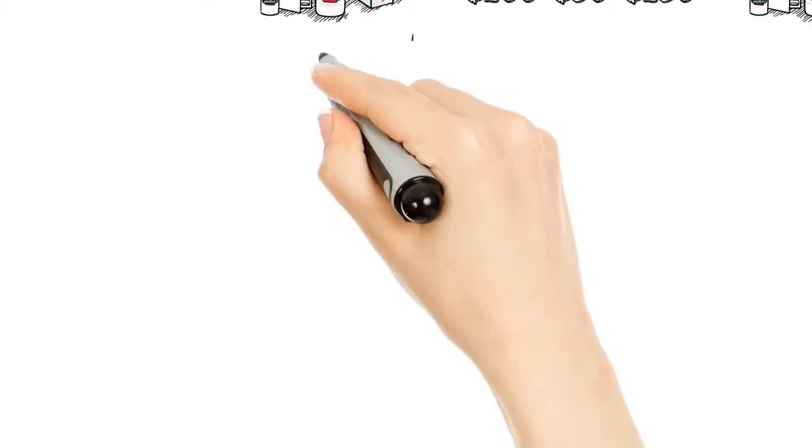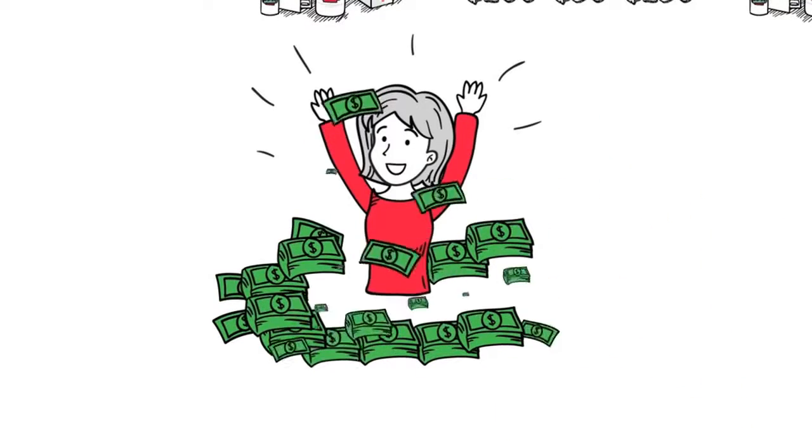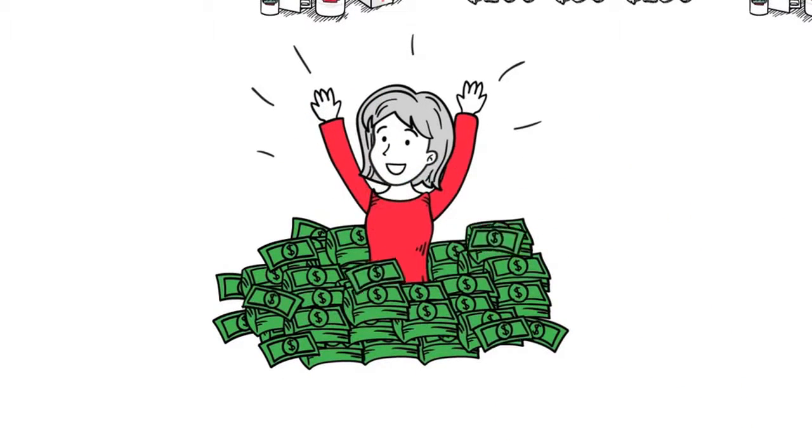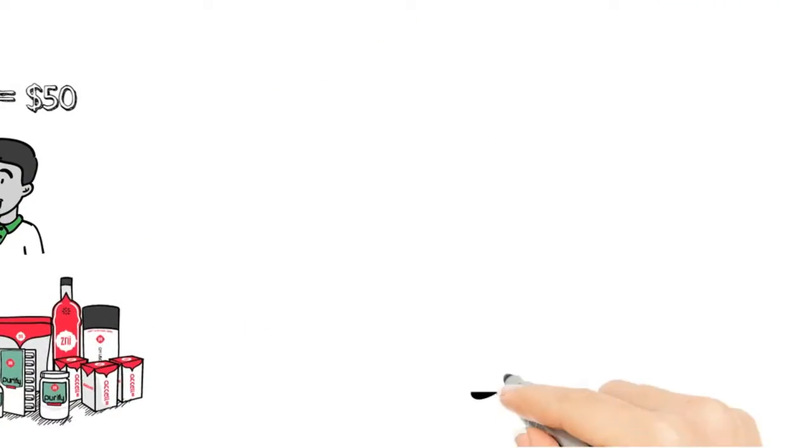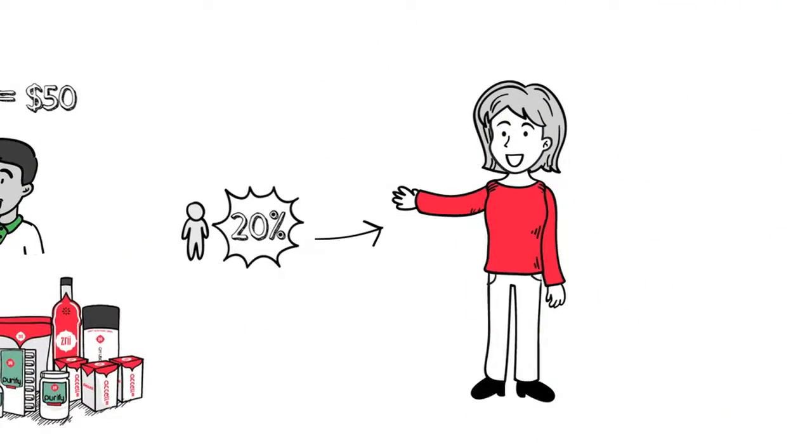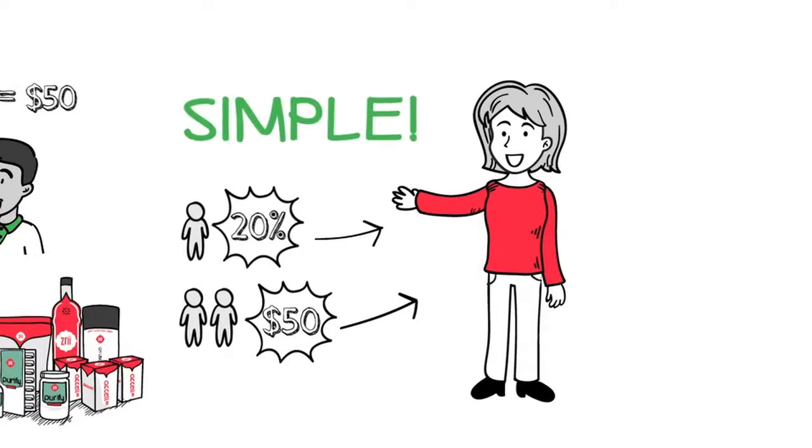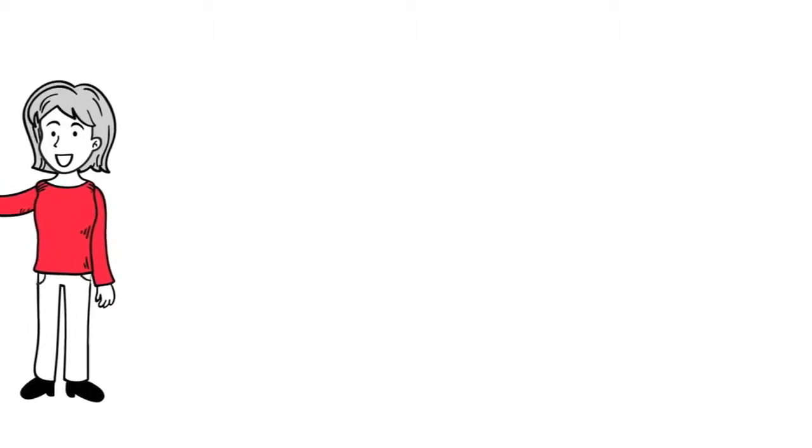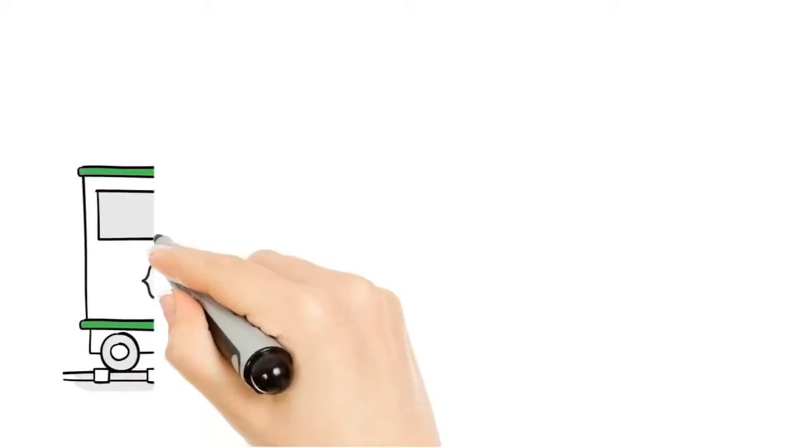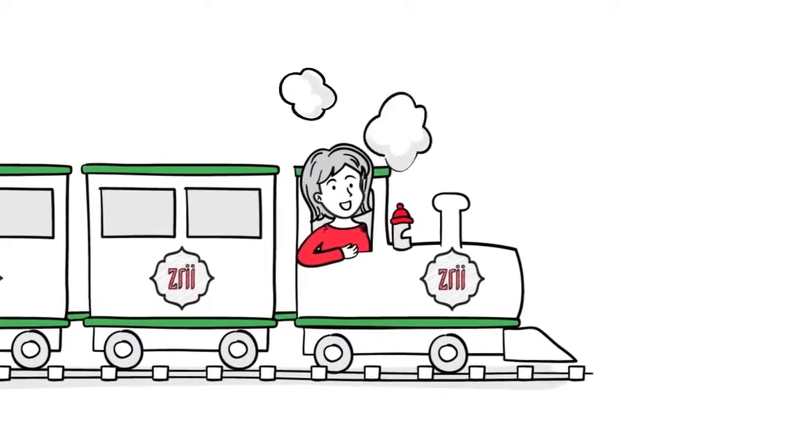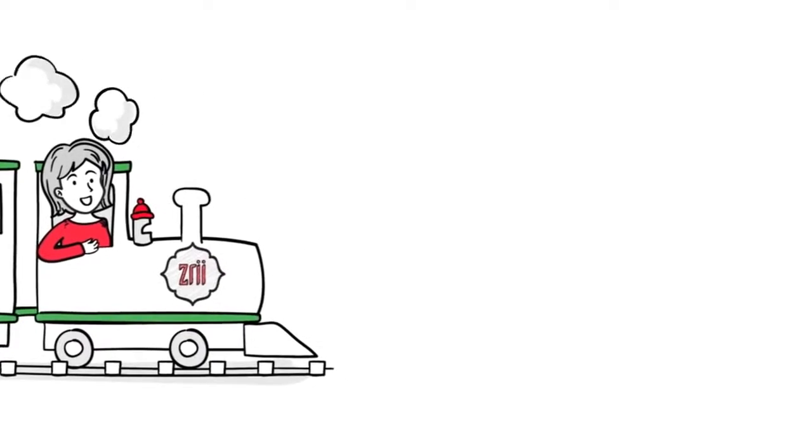The great thing about both the fast start bonus and the star bonus is that there is no limit to the number of times you can earn it. Simply sponsor someone and earn 20%. Simply sponsor two people on an Executive ZPAC and earn a $50 star bonus. Simple. The train has started, so let's look where it goes.